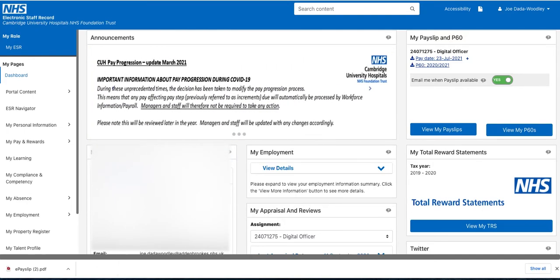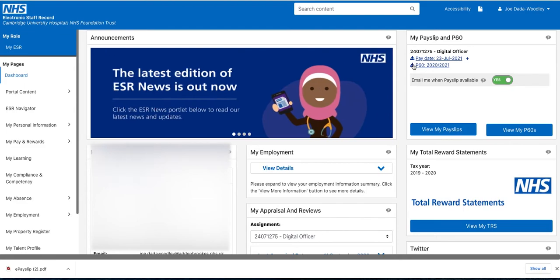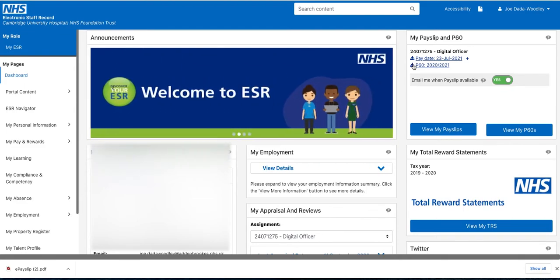The same with the P60 — I've just clicked on the download icon, and it will take a second or so to download, but it will appear here in the bottom left, and my P60 will be downloaded to my computer.